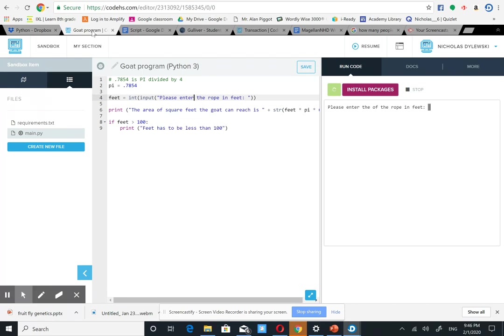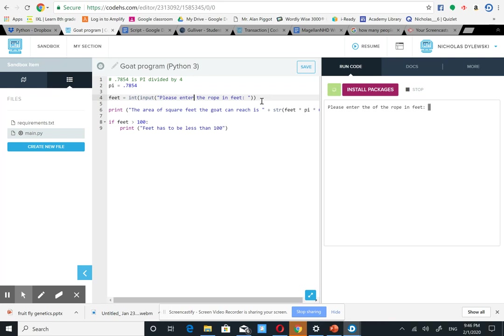So I didn't use pi, I used pi divided by 4, which equals 0.7854. And you can just multiply that by 60 to find out what pi is. So here just dividing what pi is, and here it's just asking the user to input feet.